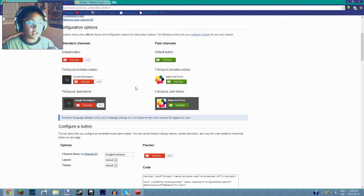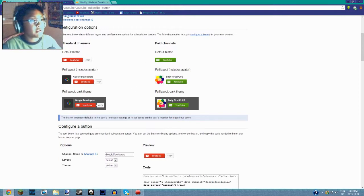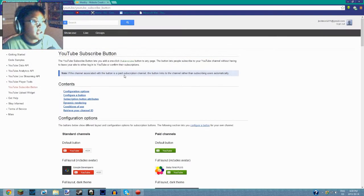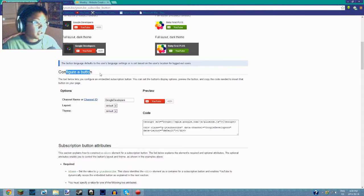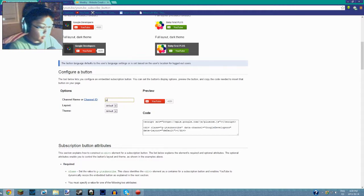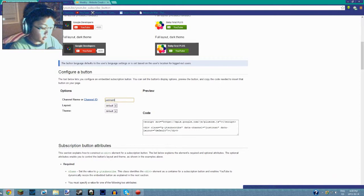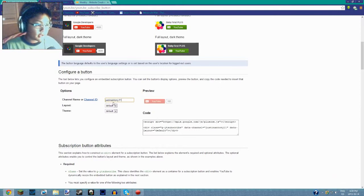So the first thing you want to do is go to this website and go to configure a button. What you do is you put in your name. I'm going to put in JustinAntony11 because that's me.